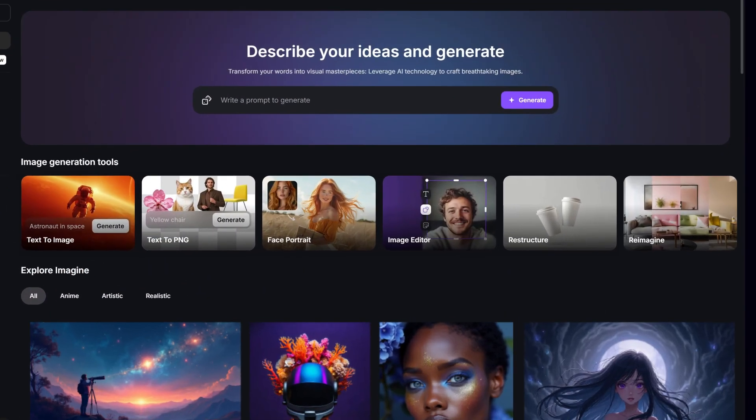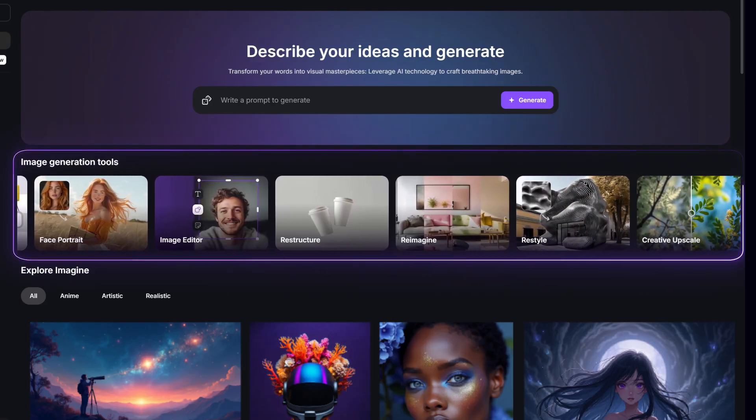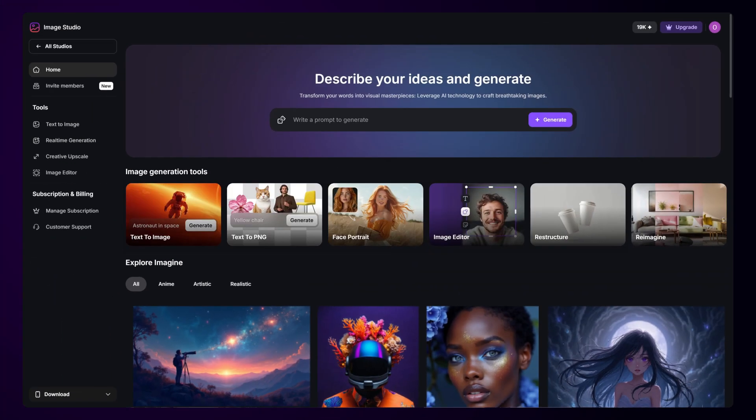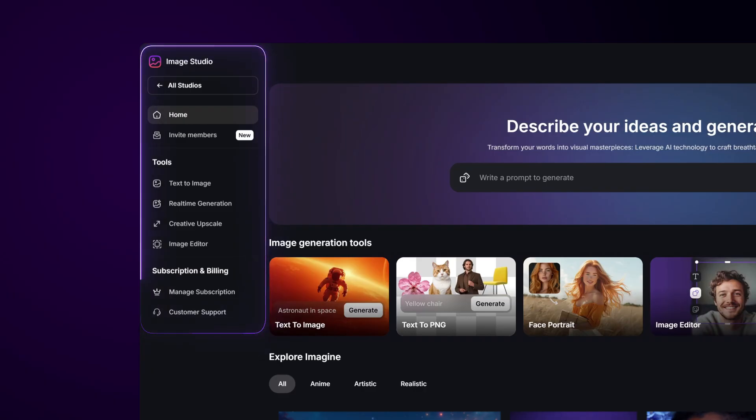Here's the Image Studio dashboard, your workspace for creating and editing images. Everything is organized for easy access, so you can focus on your work without distractions.